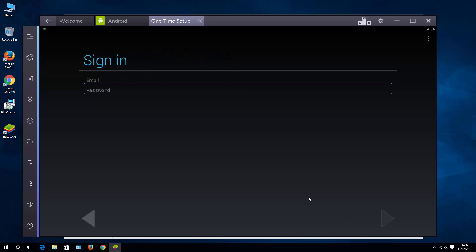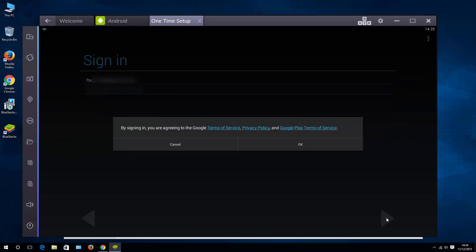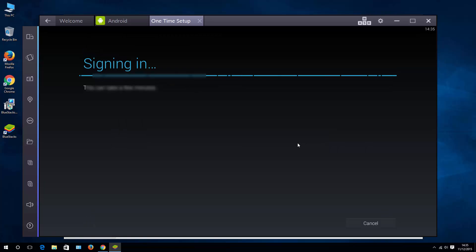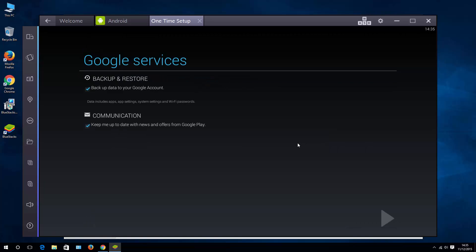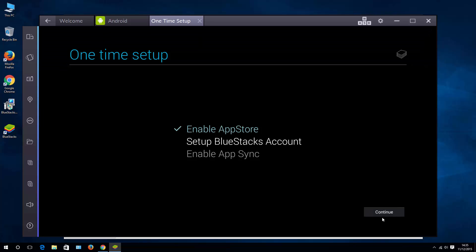I want to add an existing account. Let me fill in the details very quickly and hit next. Once you sign in,